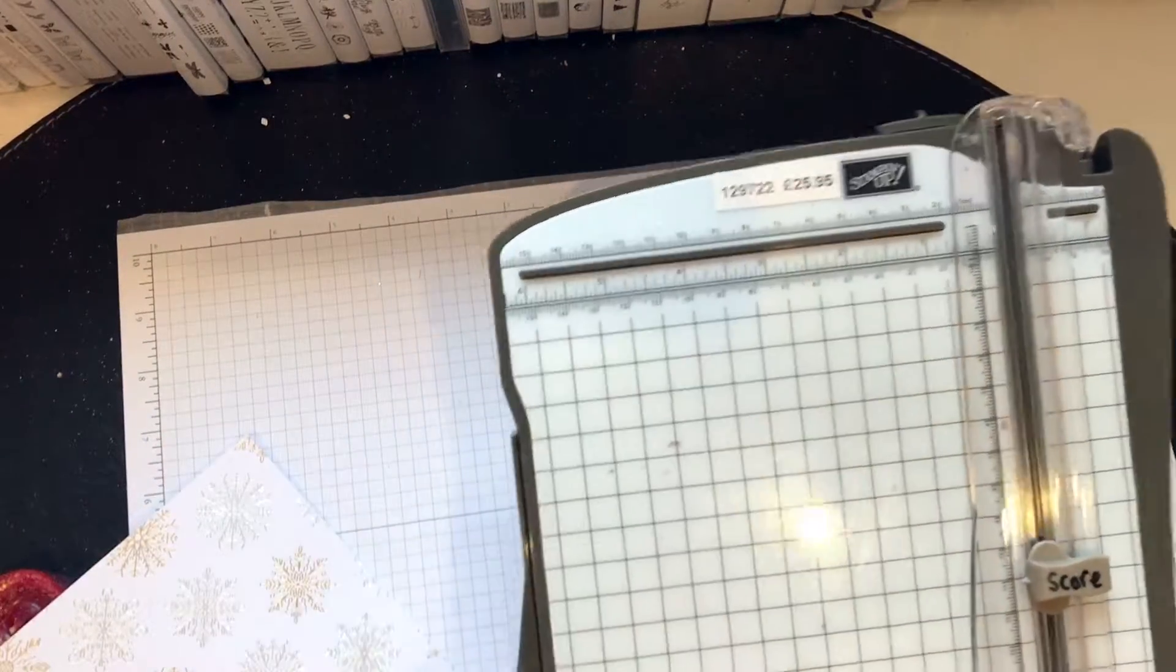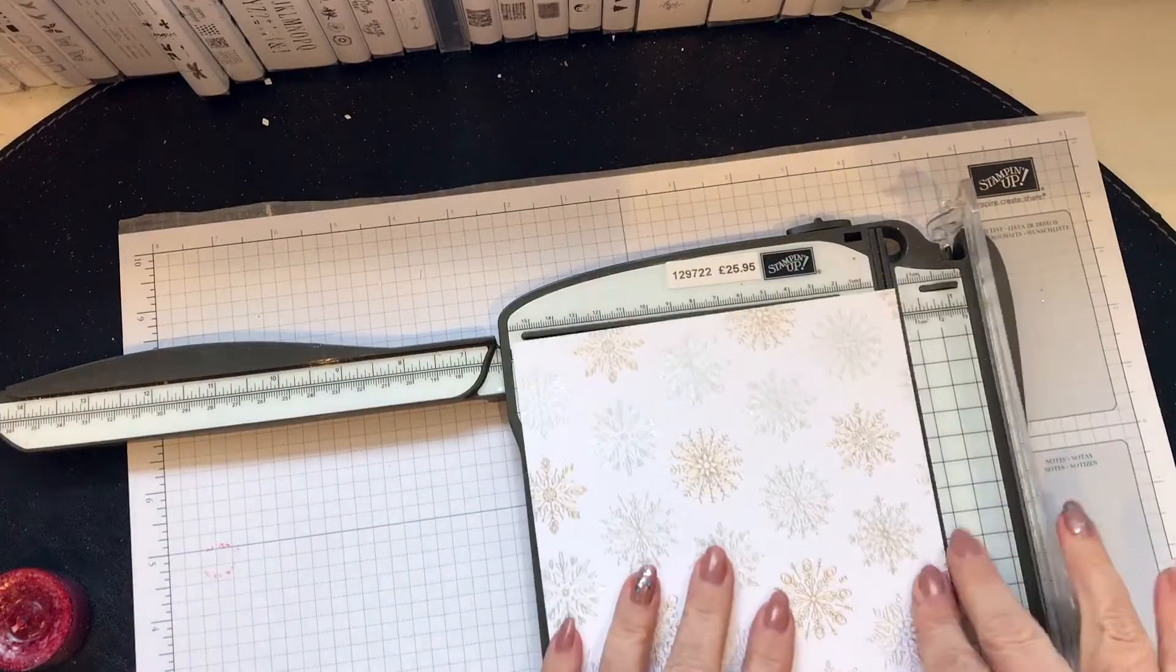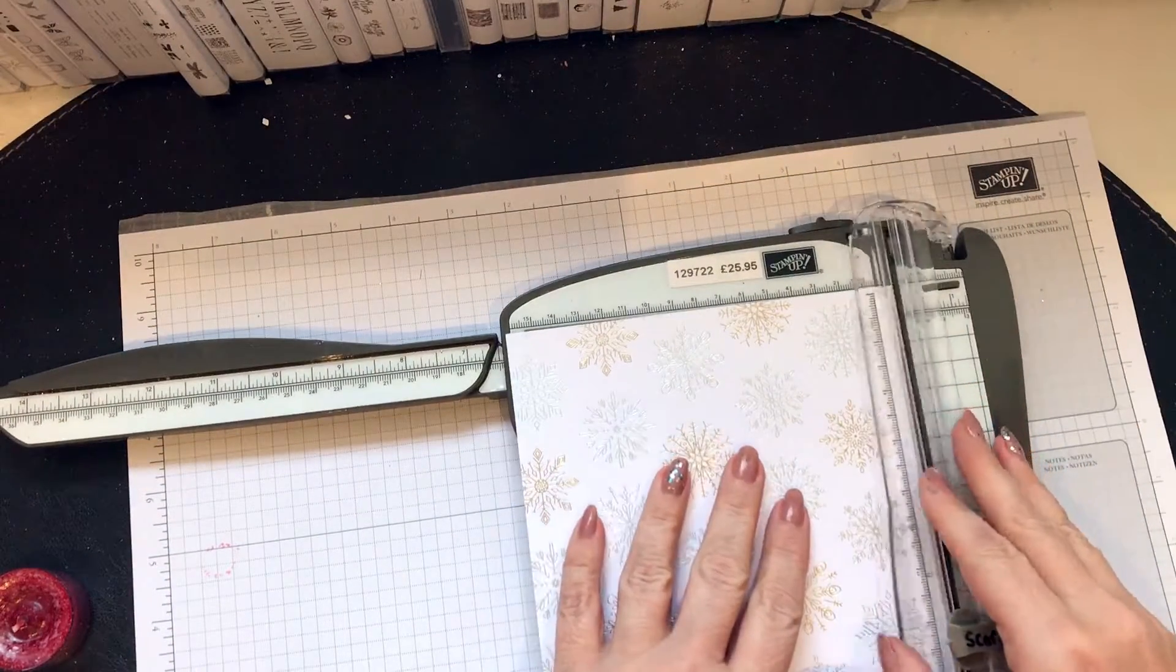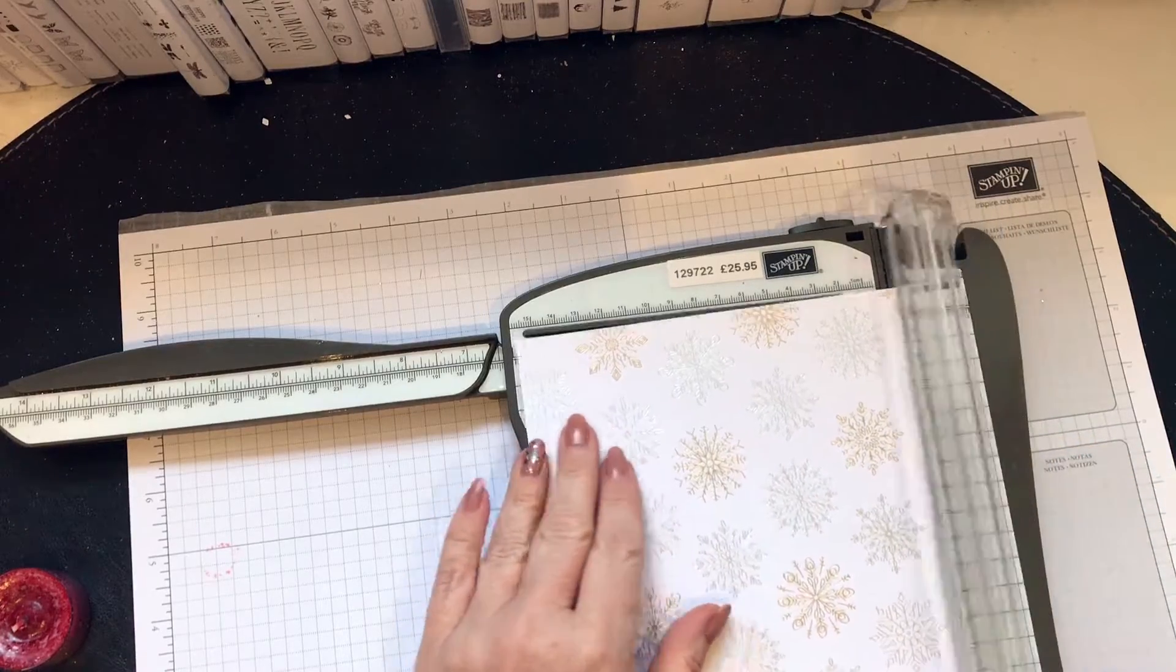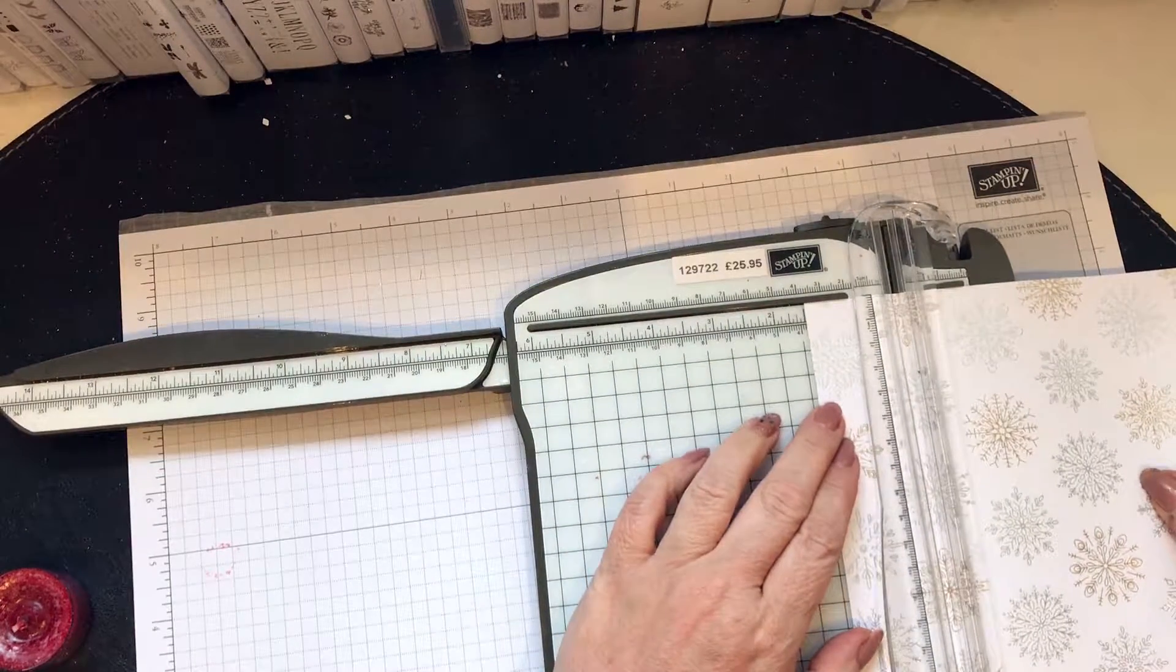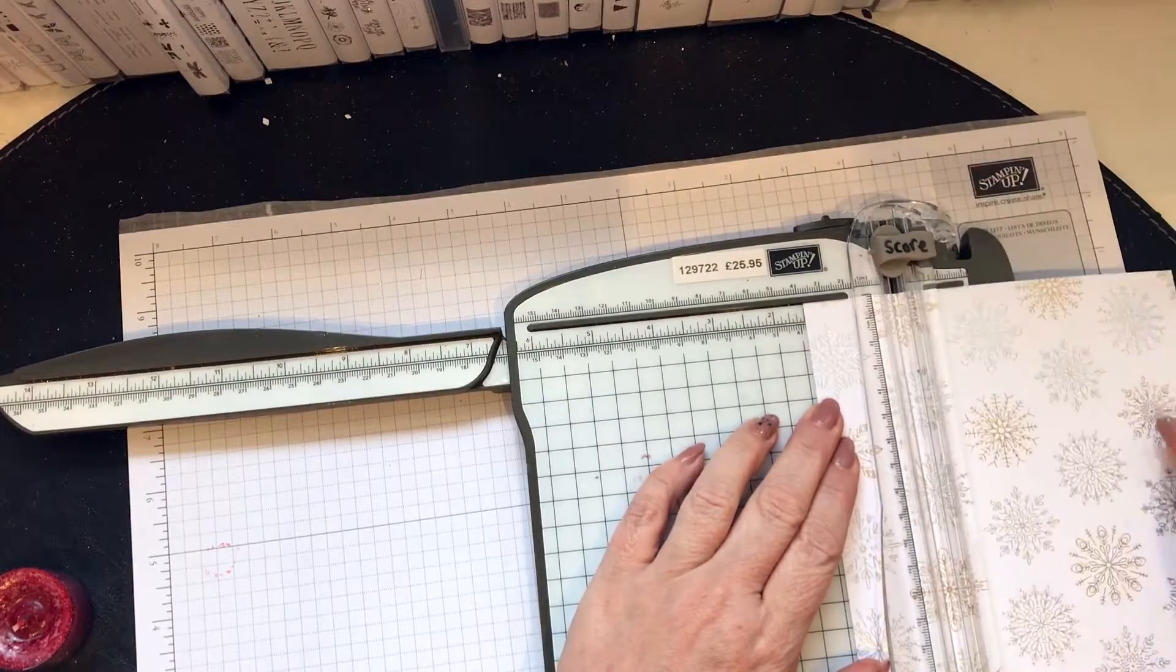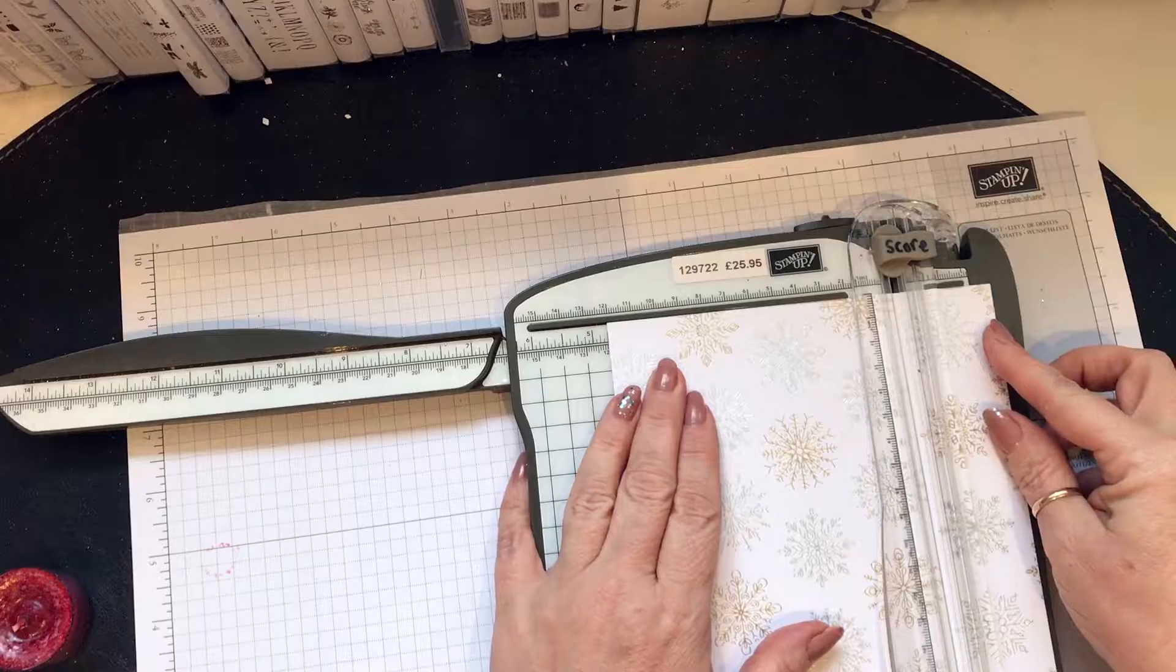Six and a quarter by seven inches. If we score on the six and a quarter side, we're going to score at one and a half inches, and then four and three quarters.